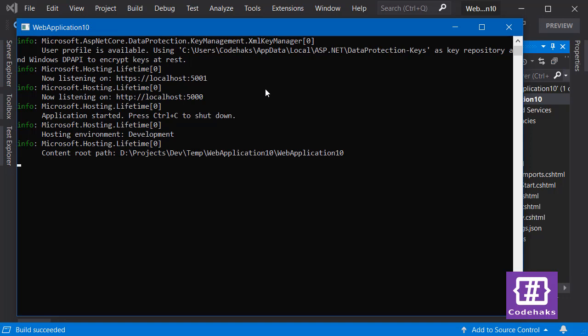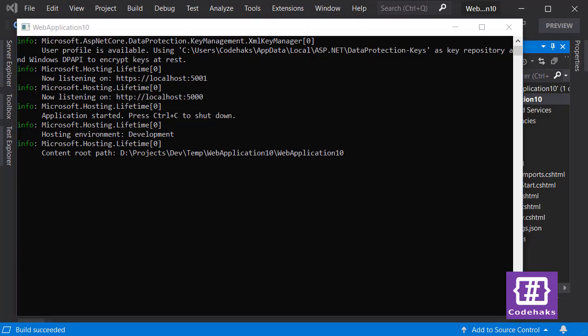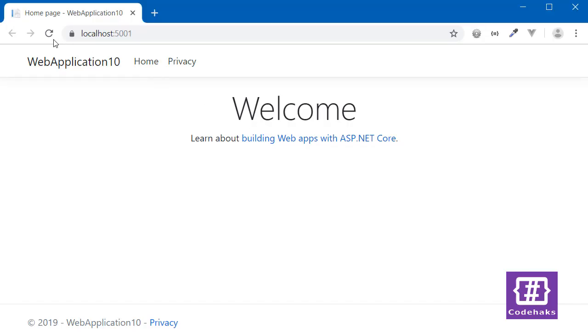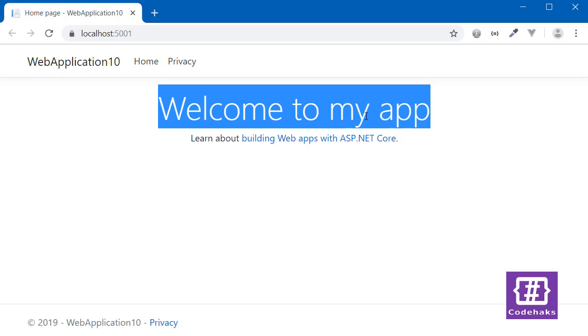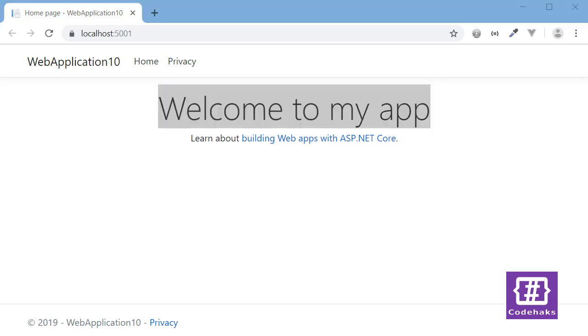In my case, the server automatically restarts. This is an option in your Visual Studio and I'll show you later how you can activate this. But let's see the page and refresh it. Now I see my change.